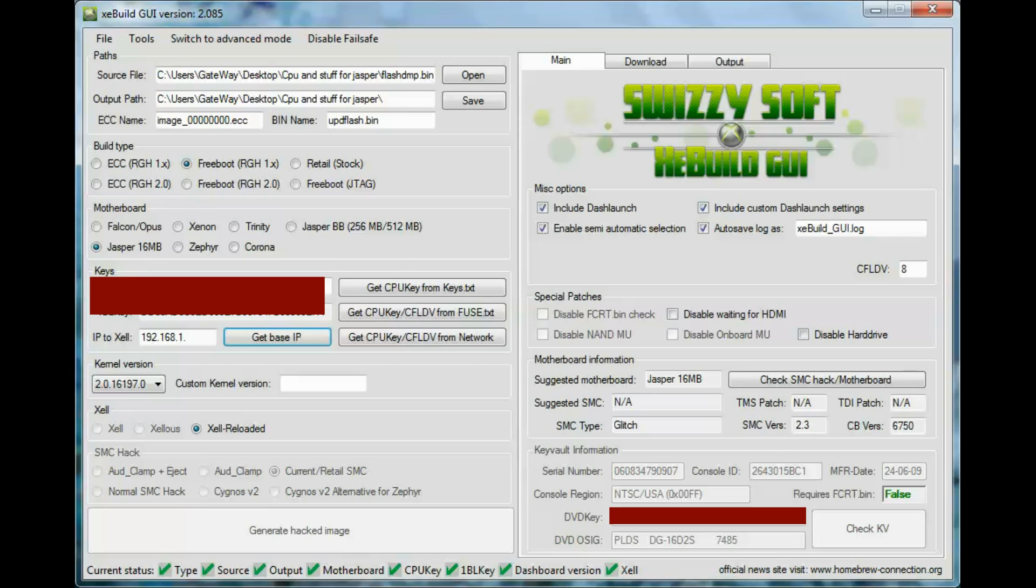And then down here you want to make sure all these are checked: the type, the source, the output, the motherboard, the CPU key, the 1BL key, the dashboard version, and the Xcel. Make sure all those are checked and you will be good to go.